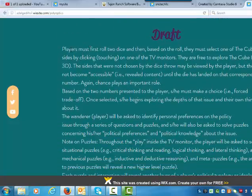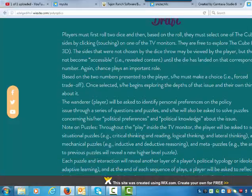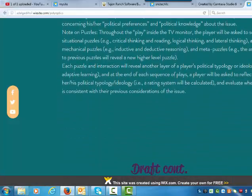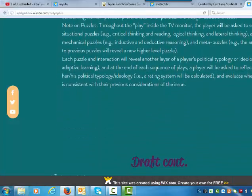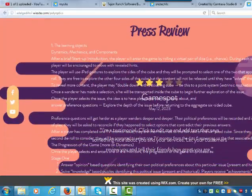Draft: Players must first roll two dice and then, based on the roll, they must select one of the cube's sides. I'm not going to read all of this in detail right now, but in general this looks great. It looks like you've basically just taken Michael's materials and put them in here.